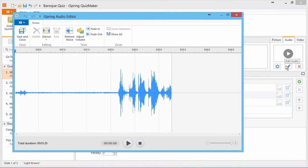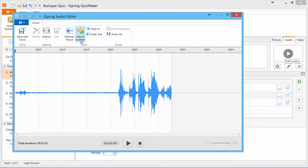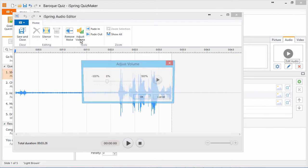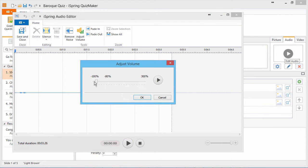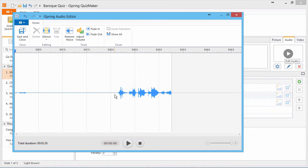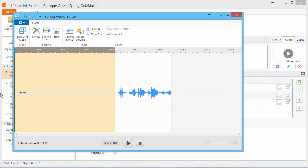The iSpring Audio Editor provides several basic functions for fine-tuning your audio. For example, you can adjust the volume, and trim out parts that you don't need.